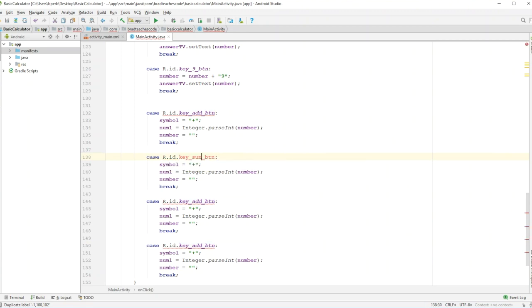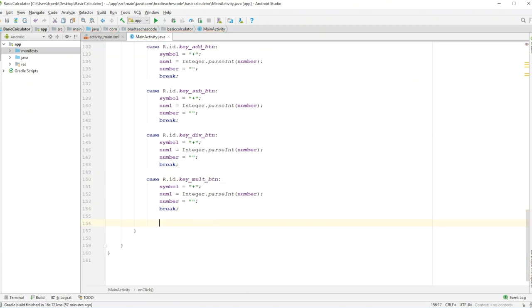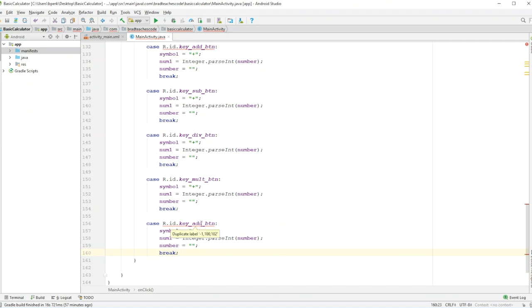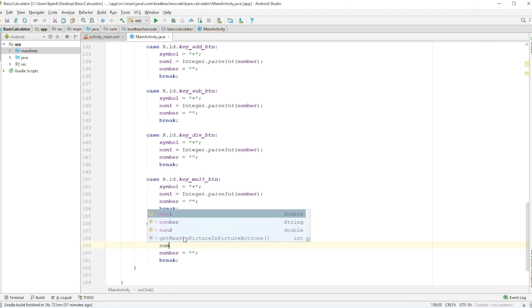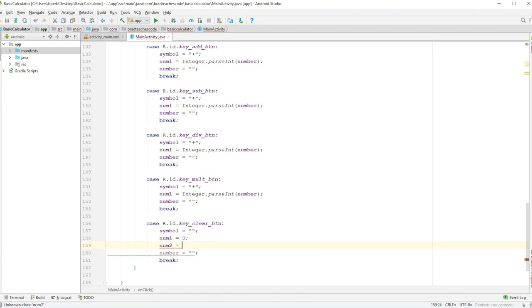So we copy that case for add and adjust for sub with symbol '−', divide, and multiply with the star symbol. The clear button is pretty easy — it just resets our variables to nothing: number equals zero, num2 equals zero. We could also clear out the symbol variable. And we'll multiply and divide cases done.